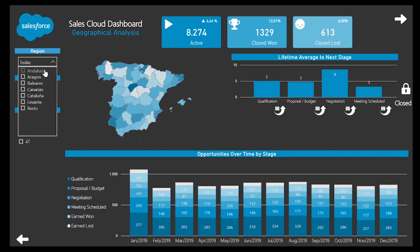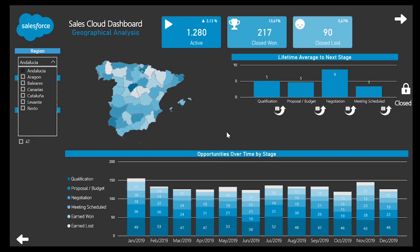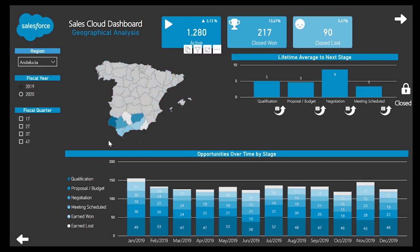Geographic analysis also allows the evaluation of the variation over time of the opportunities in the different location areas throughout the history.